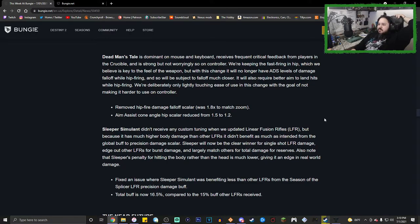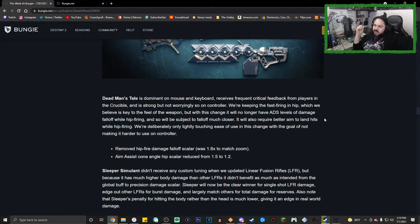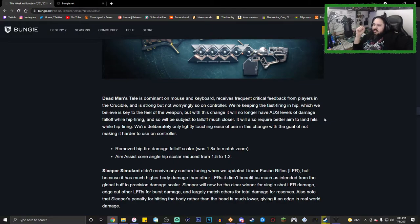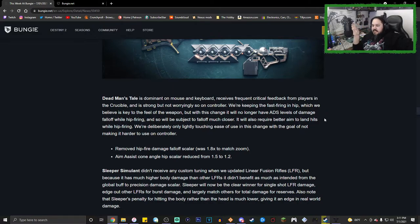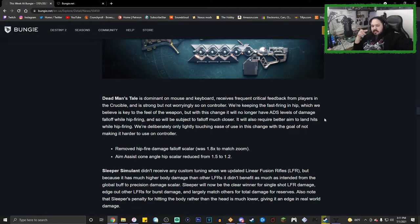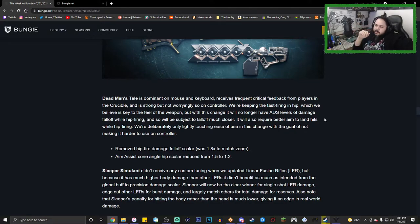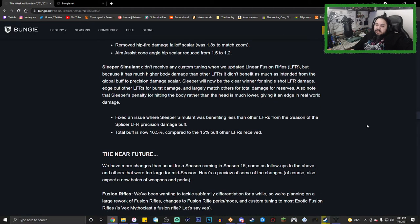Removed hip fire damage falloff scalar was 1.8 to match zoom. Hip fire aim assist cone angle reduced from 1.5 to 1.2. We receive frequent critical feedback from players in the Crucible about the gun being too strong on controller. We're keeping the fast-firing, but all I ever want is reduce the hip fire aim assist. Don't kill it because you would kill the catalyst, but just, I don't want to just aim and then get kills everywhere. It's ridiculous. So hopefully this is a good change. We'll have to wait and see.